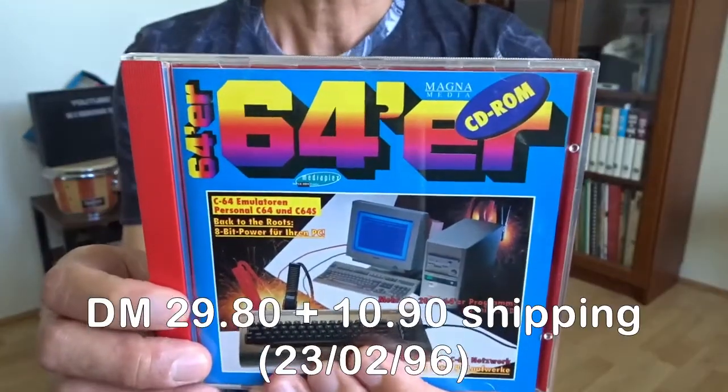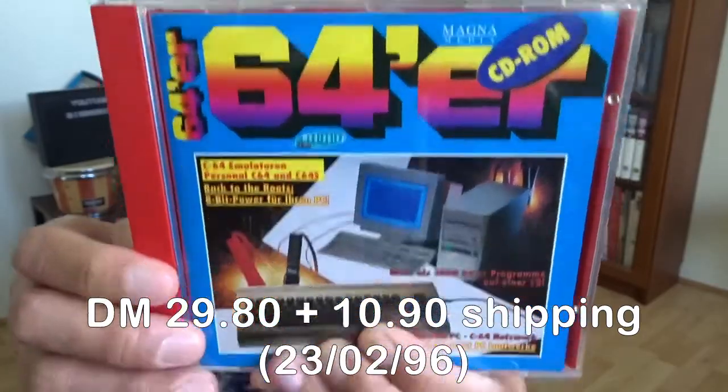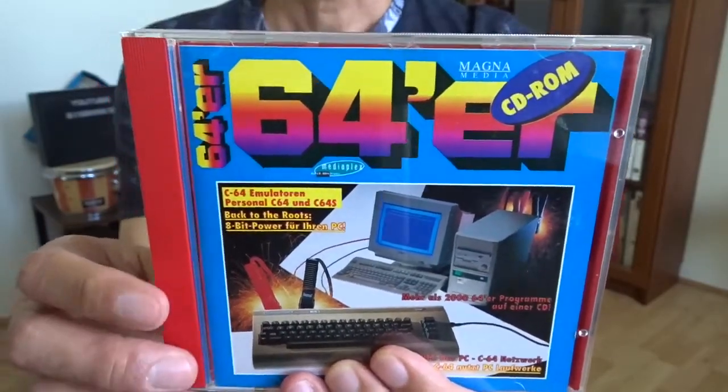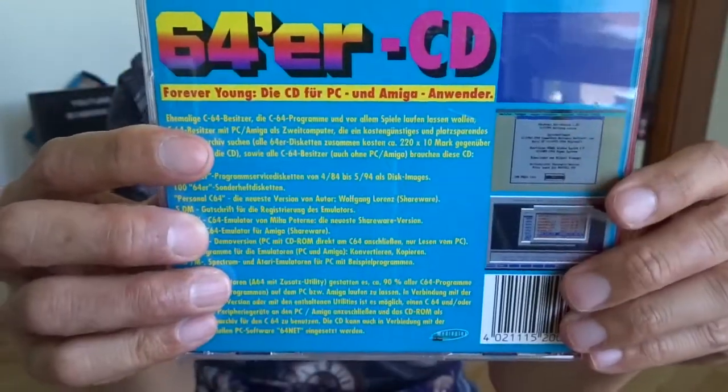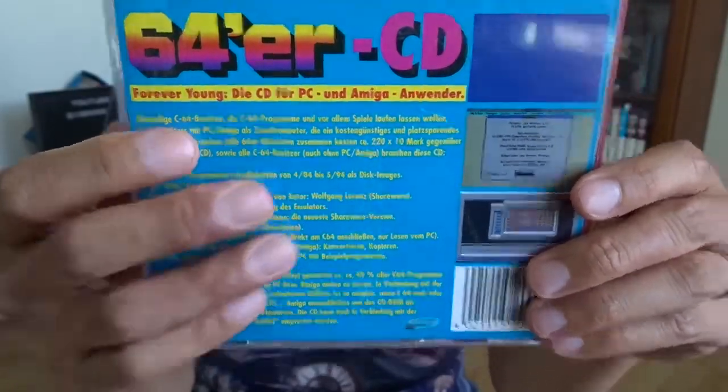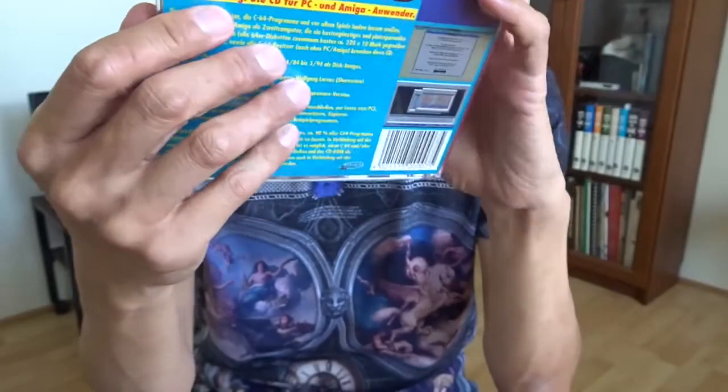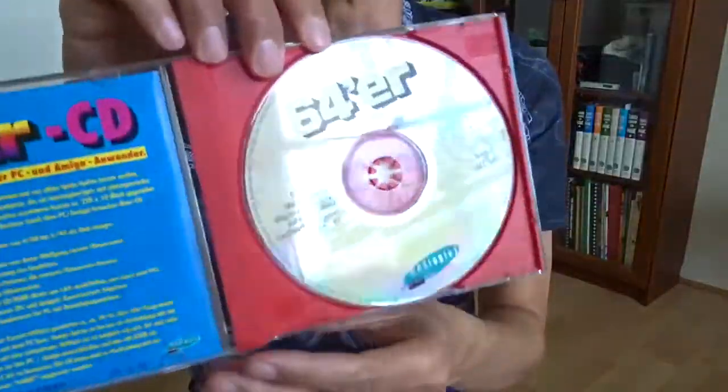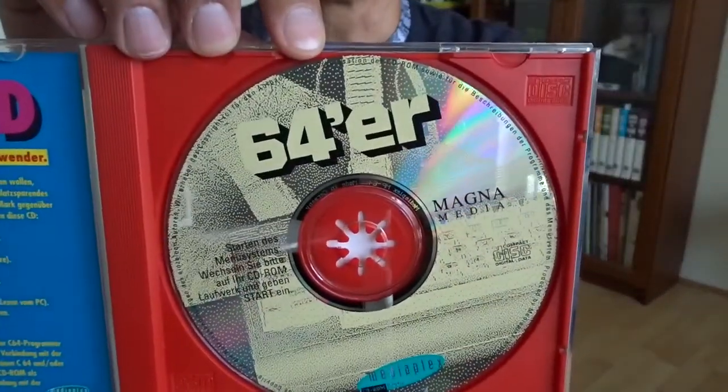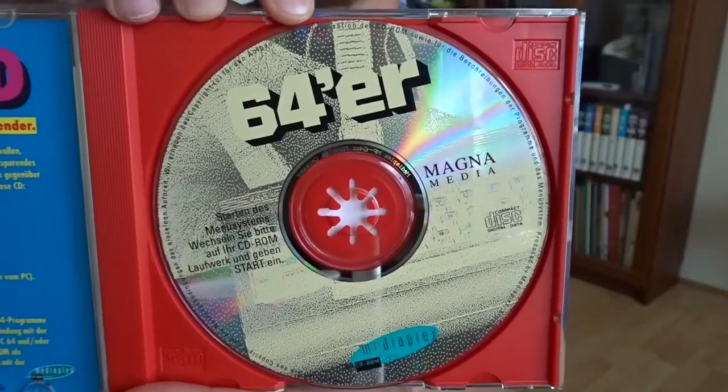It has been released by Markt & Technik. It has the images of all the floppy disks over the years in the Sonderheft. And GigaCat is one of the software on this CD. Okay let's have a look.